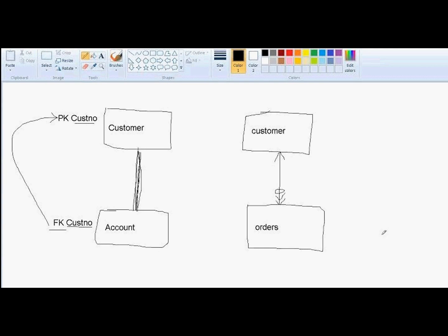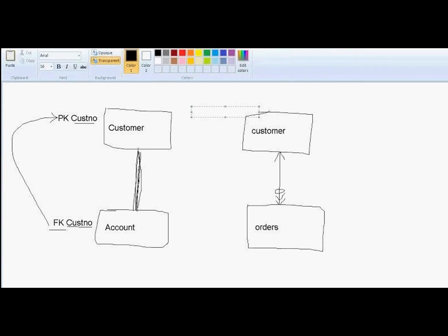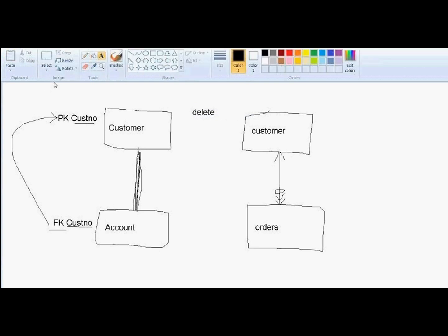Now, the key question is if we attempt to delete a customer, how do we want to handle that in terms of that customer's orders? We want to delete the customer. So what do we do?